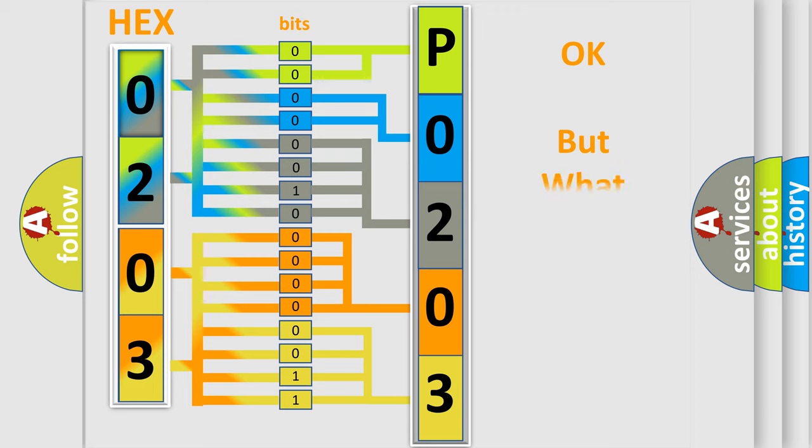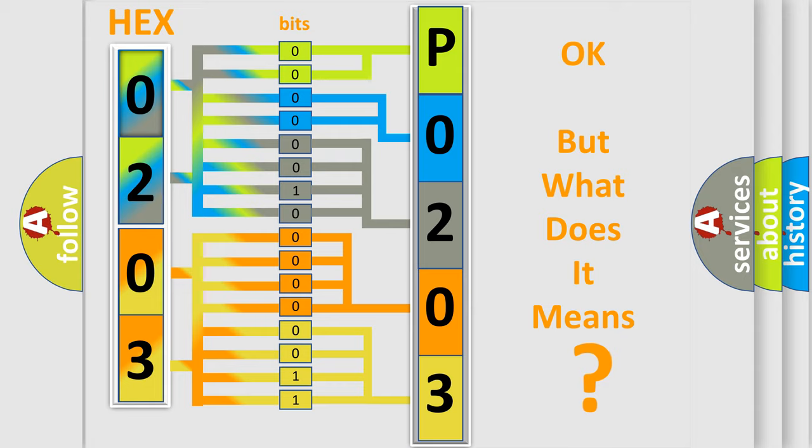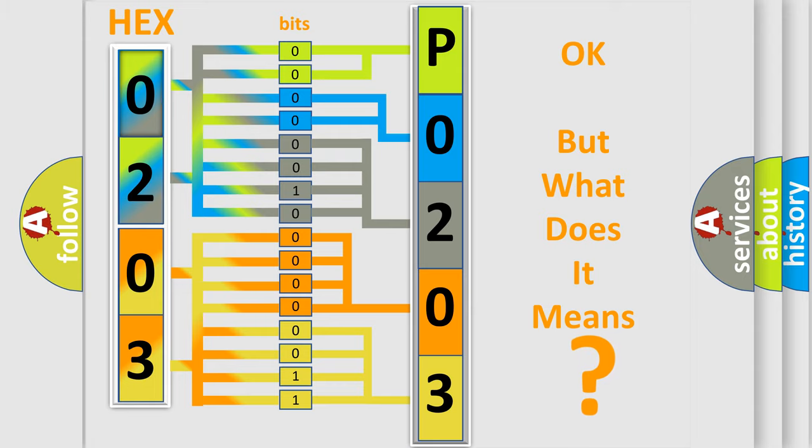The number itself does not make sense to us if we cannot assign information about what it actually expresses. So, what does the diagnostic trouble code P0203 mean?